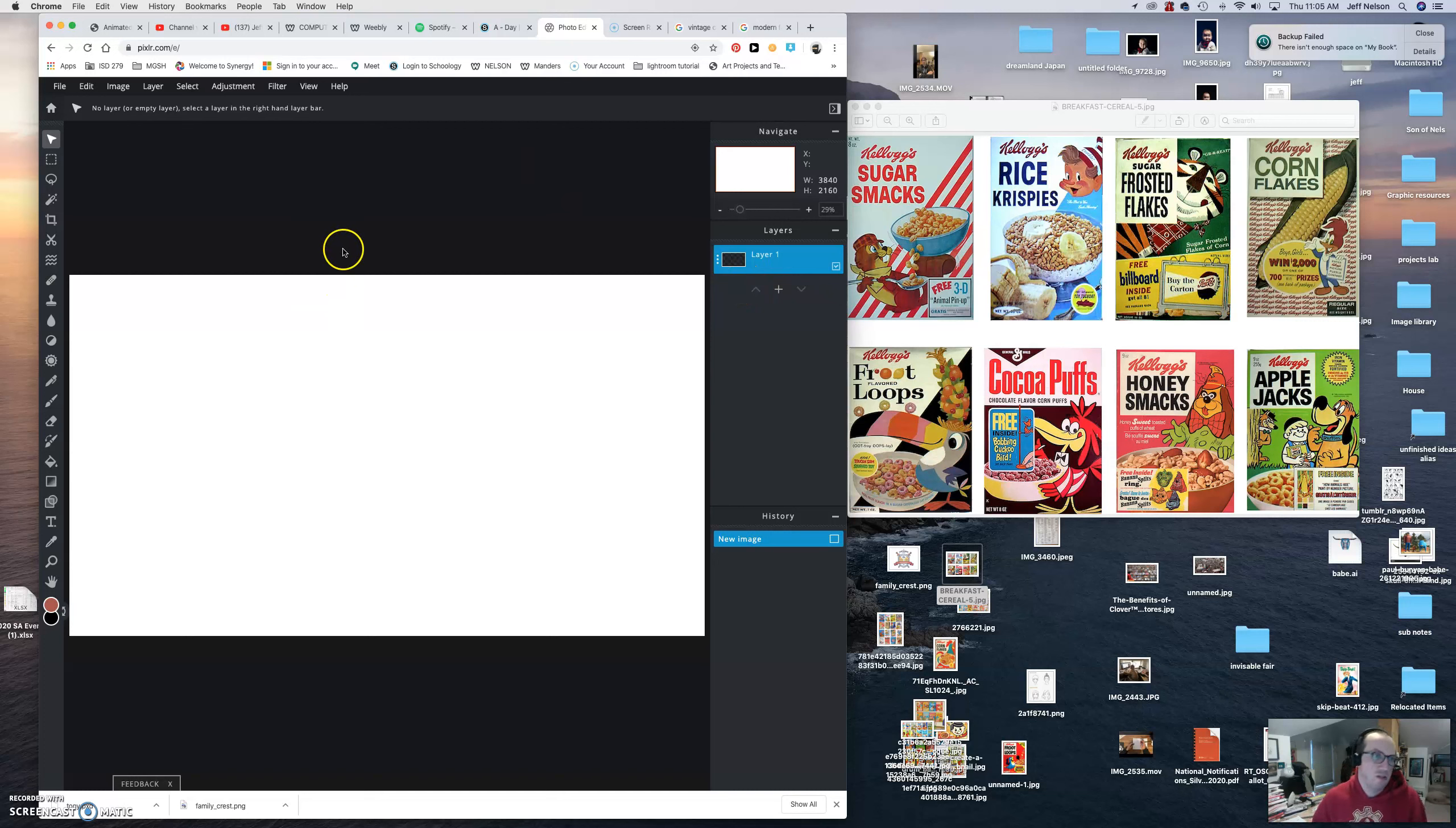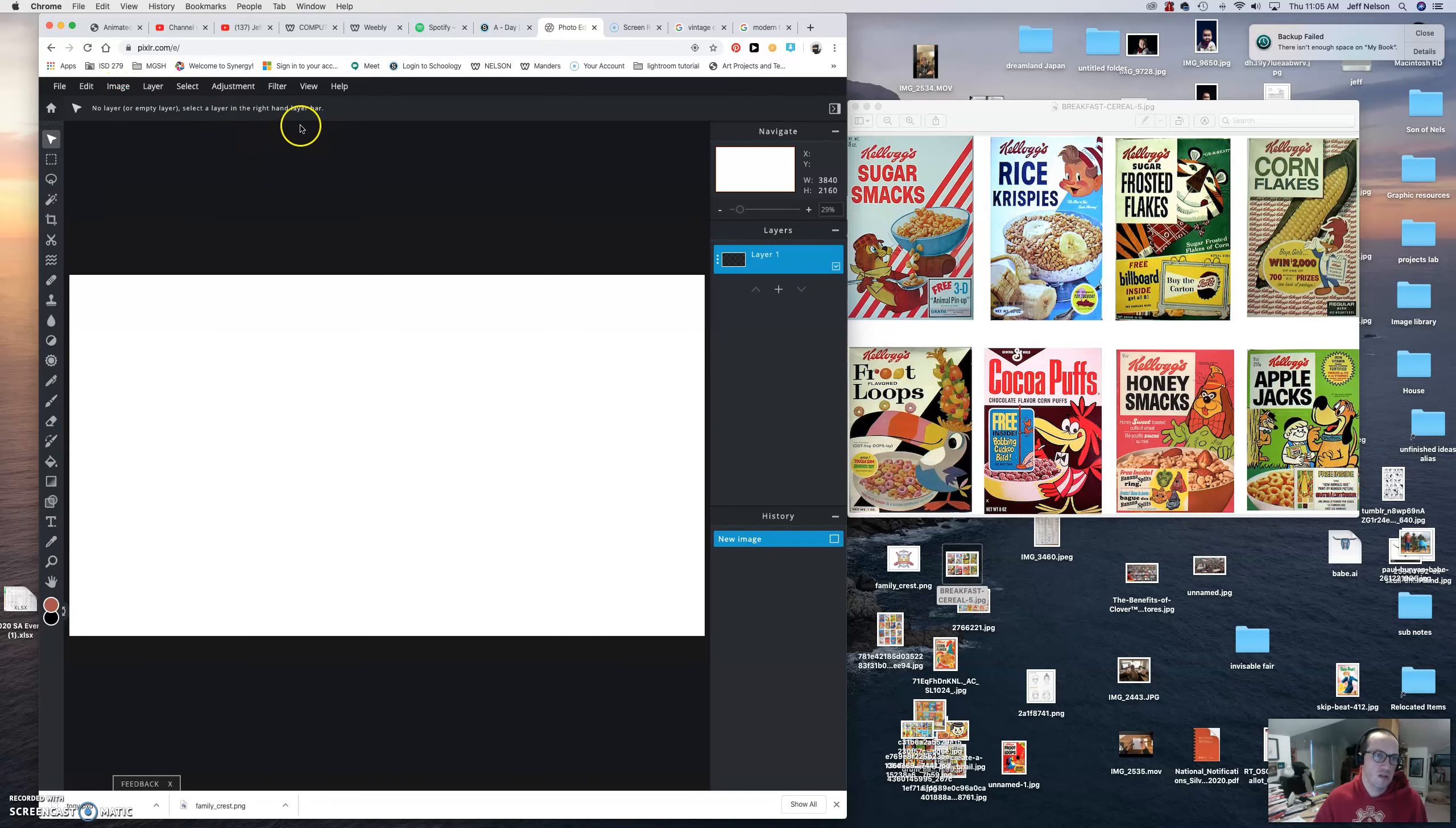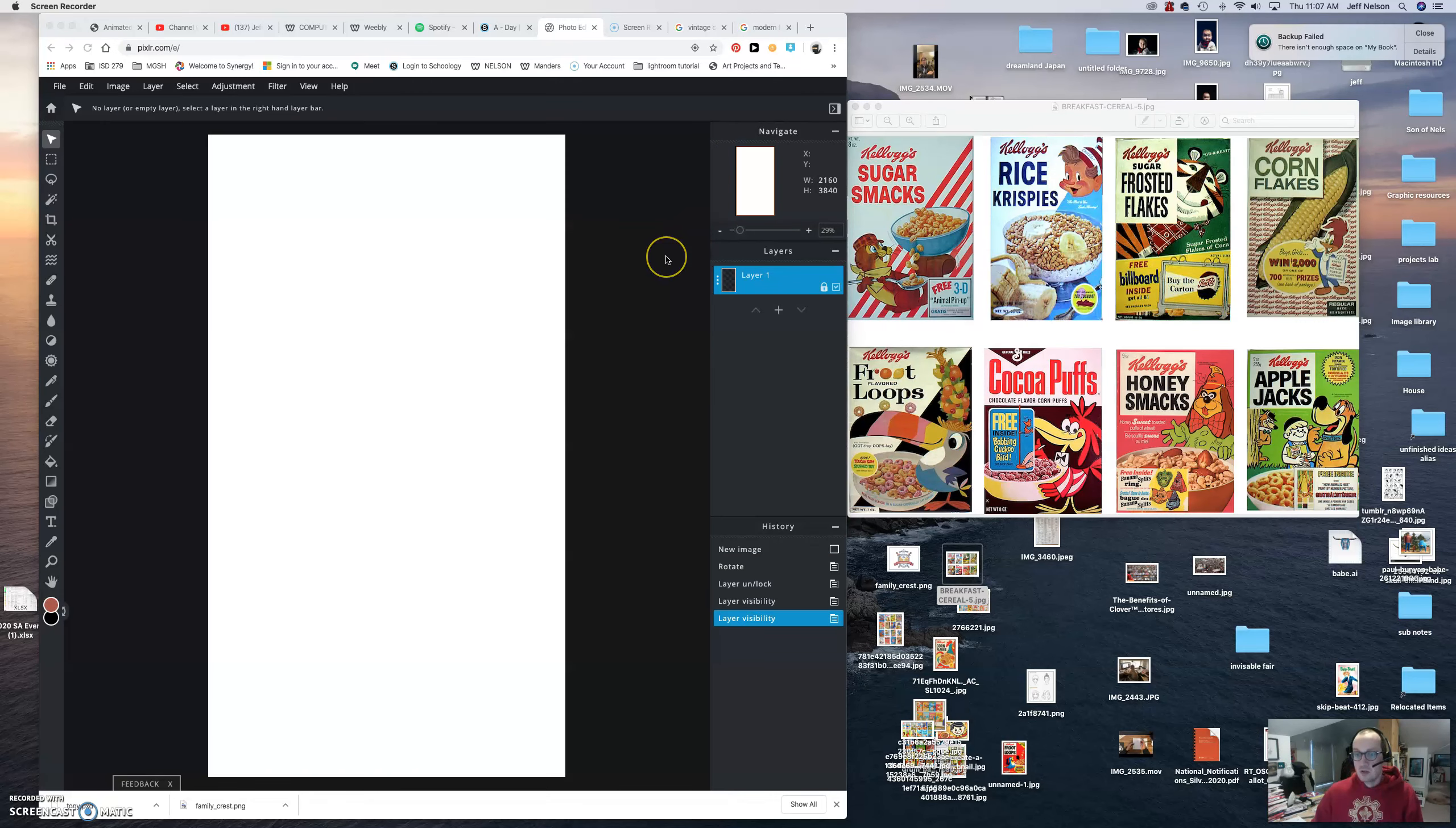What we want to do is go to image, image rotate, and you're going to rotate it right. So now we have a nice long image here.